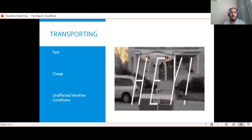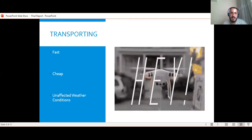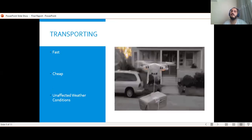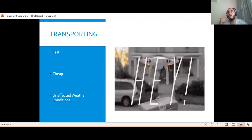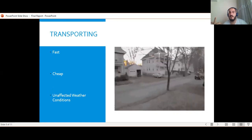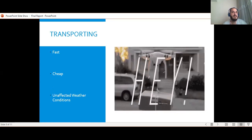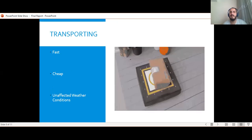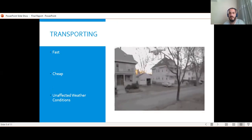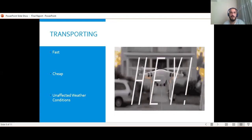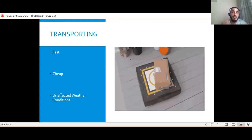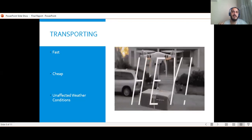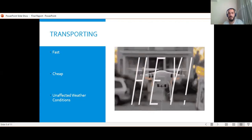The second economic area of drones is transporting. It is used in many different ways in this field. For example, it is used for drug transfer in health sectors, natural gas or oil transfer in the energy field, or in the cargo area. It creates a faster and healthier structure for the environment than land transportation. In addition, the most important contribution of drones is that they are not affected by weather conditions.